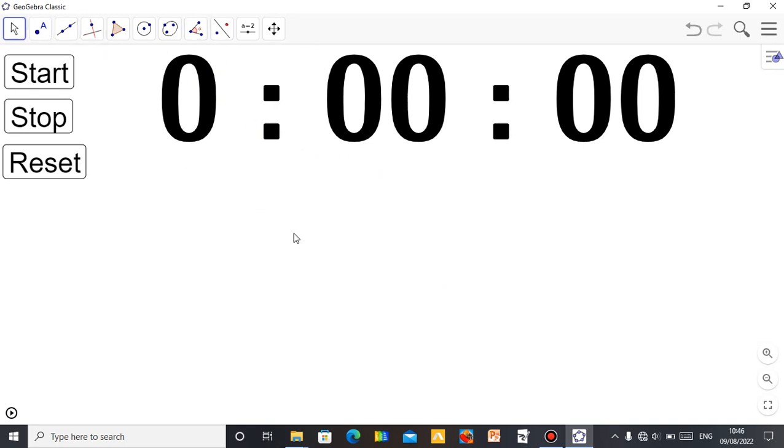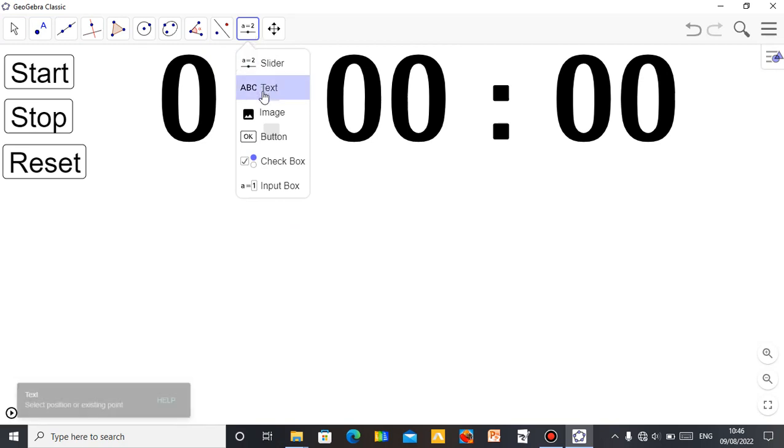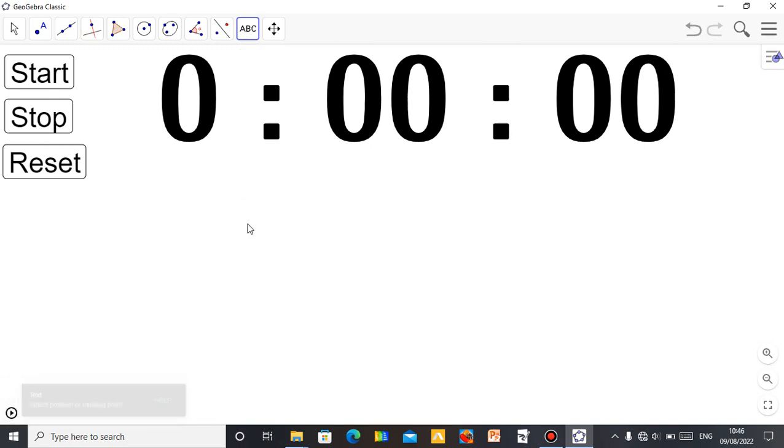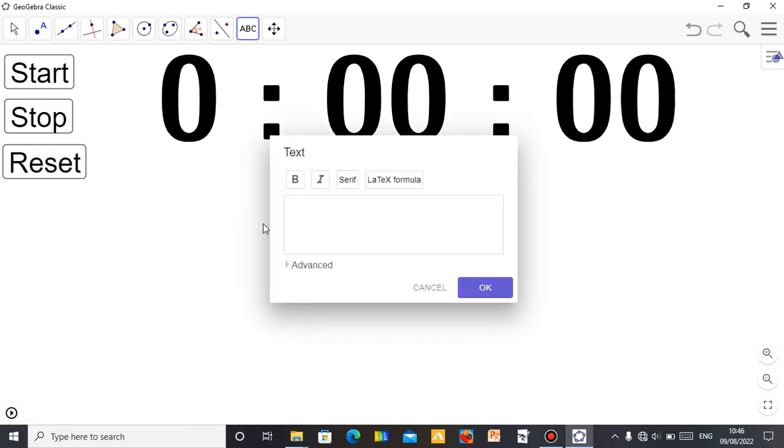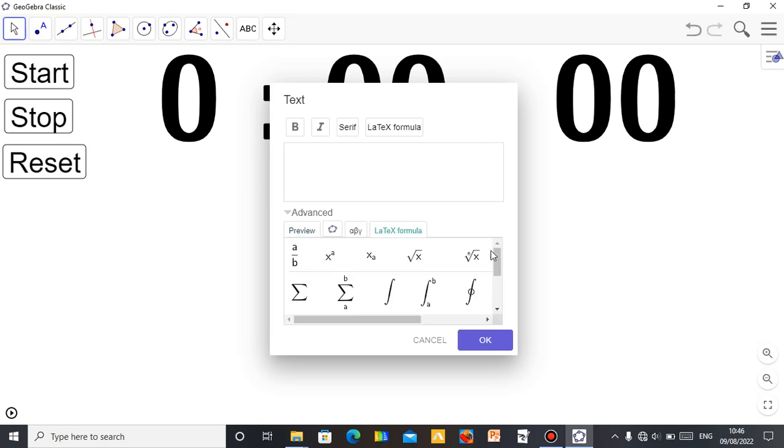You can actually prepare all your questions using GeoGebra Classic. For example, let me just type a few examples. As you click on this, you can see the text icon here. Just click on the text, click anywhere you want it to be on the screen. Then you start typing here. But if you want to type mathematical equations in GeoGebra, just click on this Advanced. Then you can see LaTeX formula.